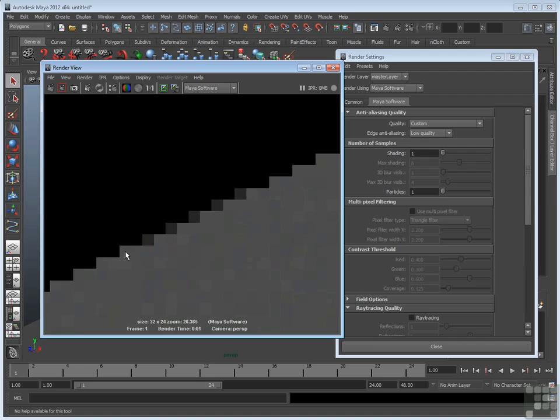Aliasing artifacts are extreme stair-stepping that could create buzzing when there's animation. Anytime you see any kind of jittering, buzzing, bad edges on a 3D animation, that's because the anti-aliasing quality was too low, you had these harsh transitions at sharp edges.